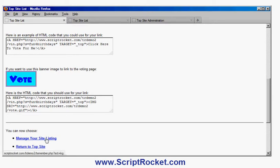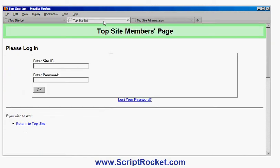The person can either return to the TopSite or manage their listings. If they click manage their listings they get the login screen — they also get the link to the manage listing screen in their email. Fun For Birthdays needs to be approved before it's listed, so I'll use one of the other ones I've previously set up: Affiliate Cavern.